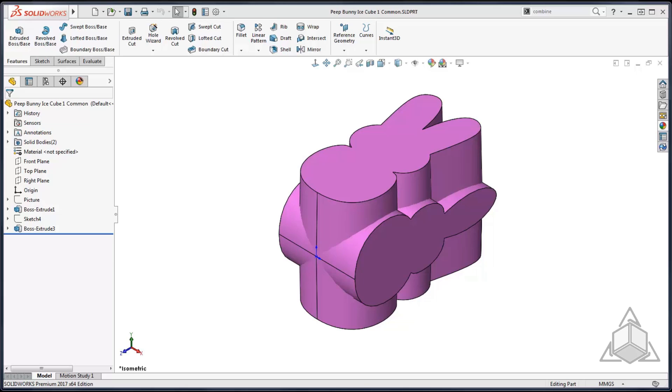The combine feature has three different operations. You can add multibodies together to form one single part, you can subtract bodies from each other to remove where they overlap, or you can use the common operation which saves the overlapping region of the bodies.